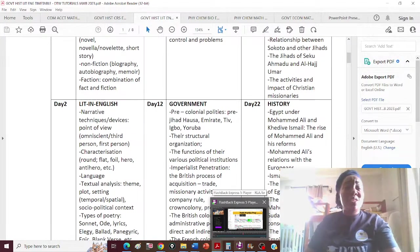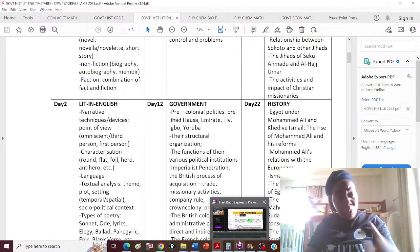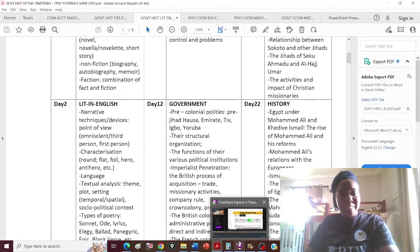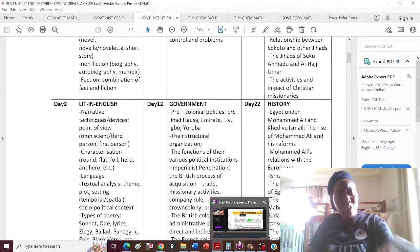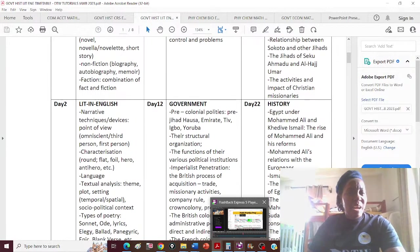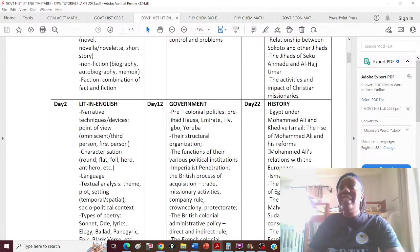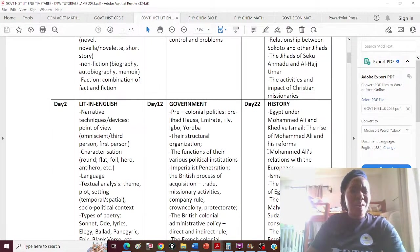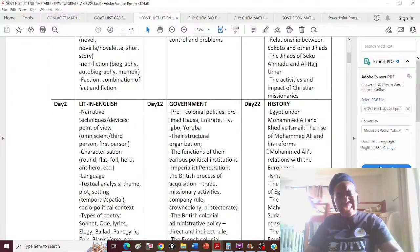Speak it out: 'I am destined to win in Jesus' name.' When the devil hits you with negativity, don't stop speaking — keep declaring. 'I am' is very powerful. Say: 'I am destined to win, I am successful, I carry the spirit of excellence.' Continue saying positive things to yourself; it reinforces your mindset and wipes out negativity. What you say, you start becoming.